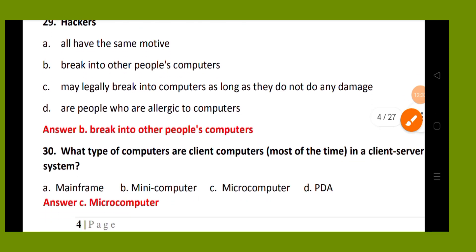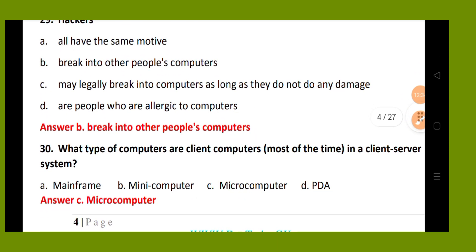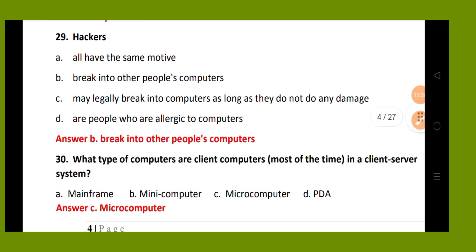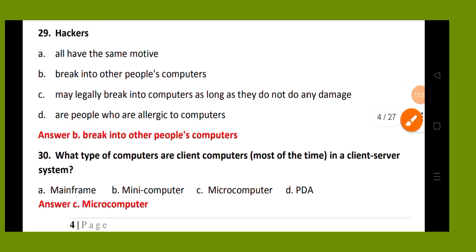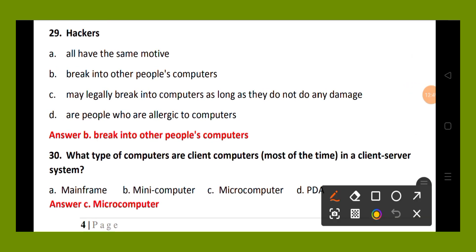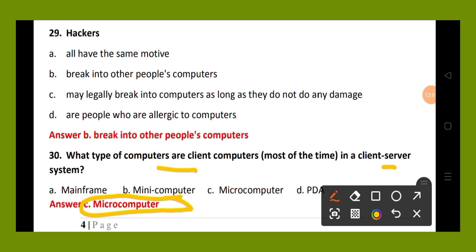Question number 30 is the last question of this MCQ series. What type of computers are client computers most of the time in a client-server system? Option A, mainframe; option B, mini computer; option C, micro computer; option D, PDA. The right answer is option C, micro computer.